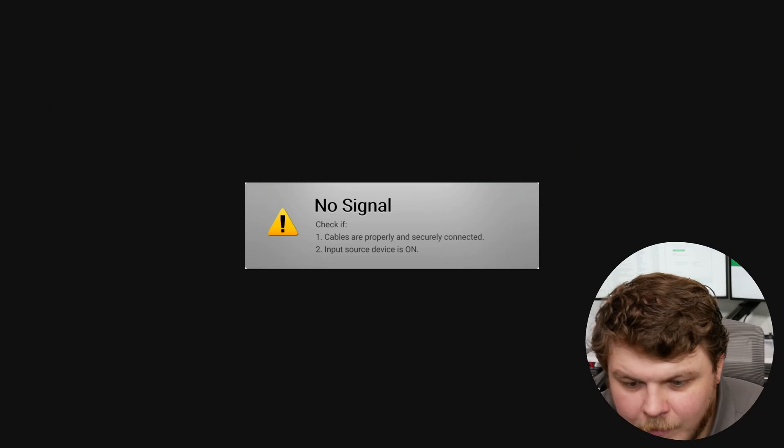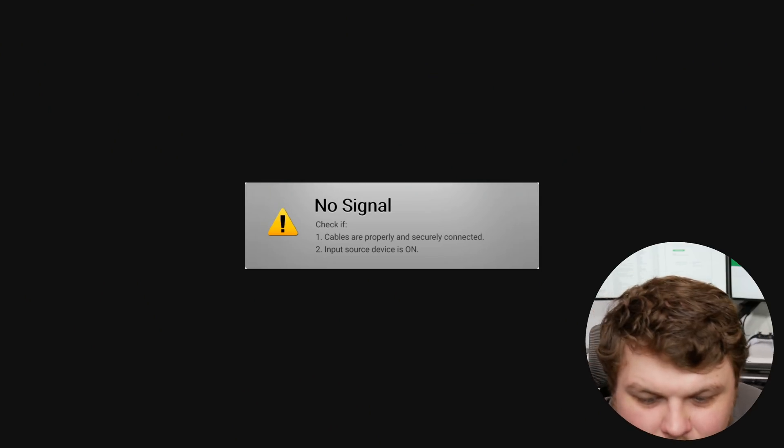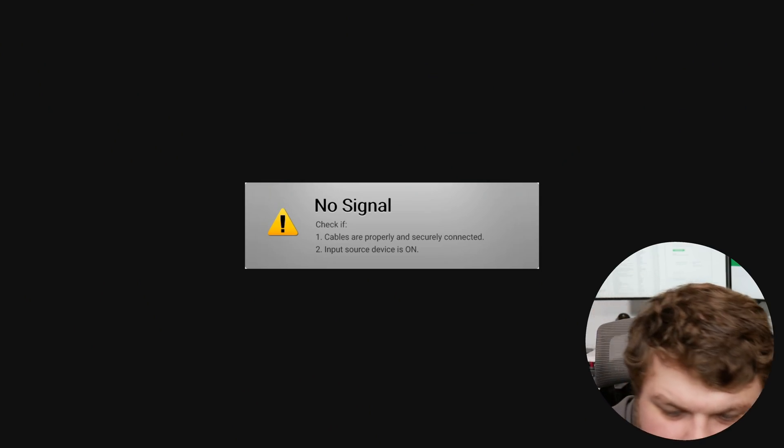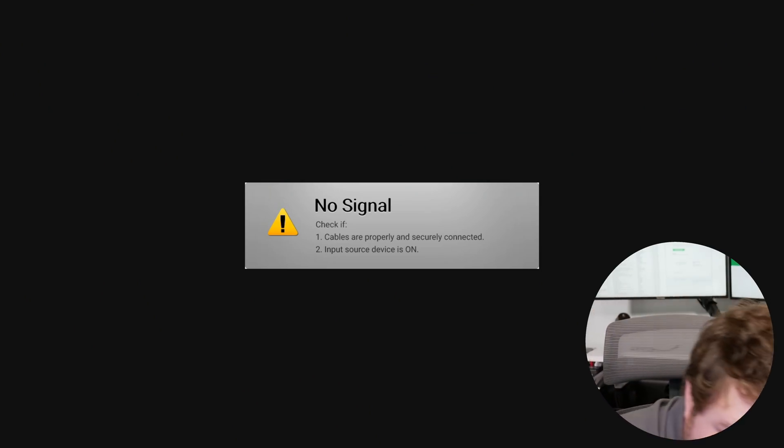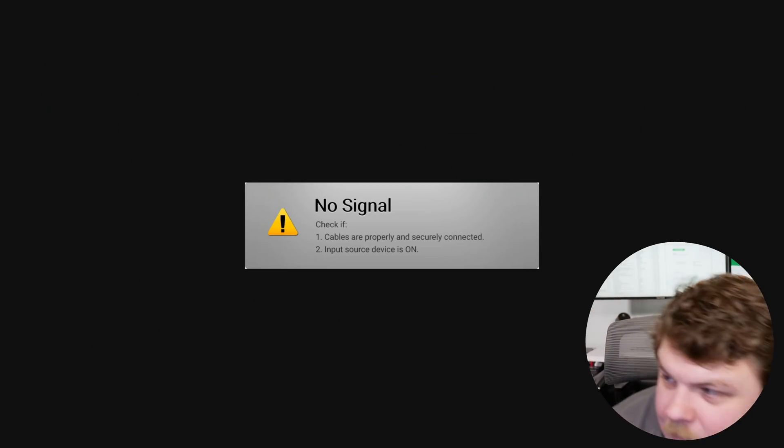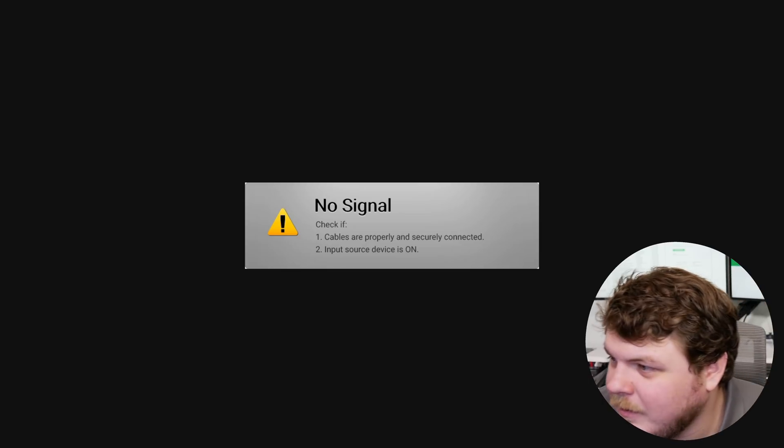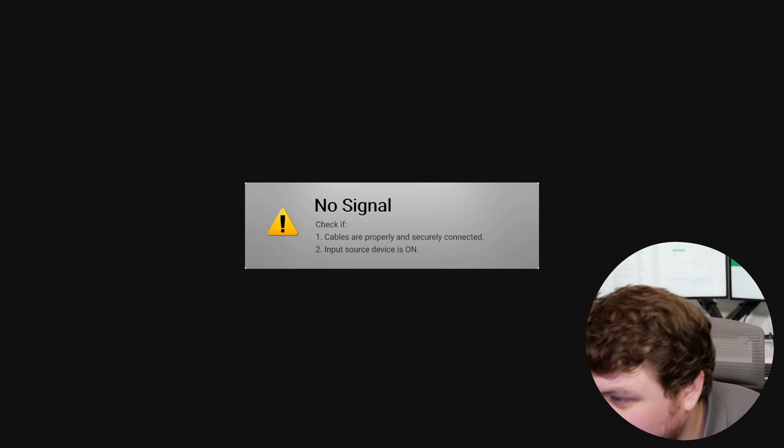So we're gonna do this. We're gonna see how it works. I must have these cables crossed. Oh no I got it. Why is this not coming up here?